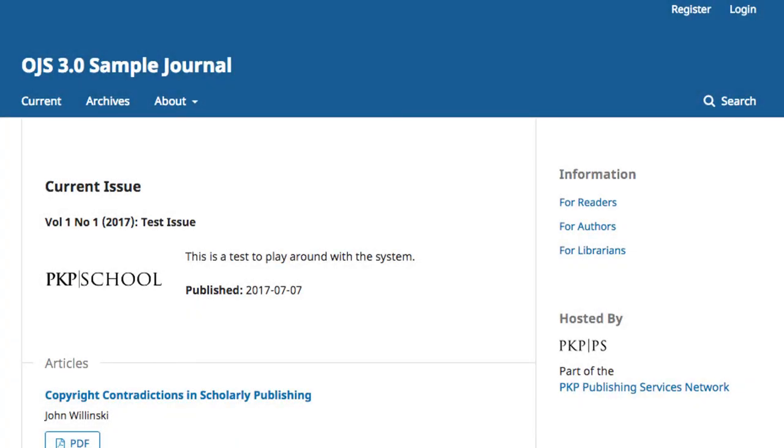We begin on the journal's main page. In the top right-hand corner, click on Login and enter the credentials for the account you created in Module 4.